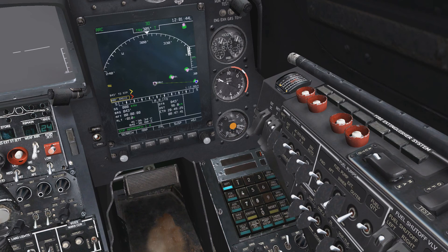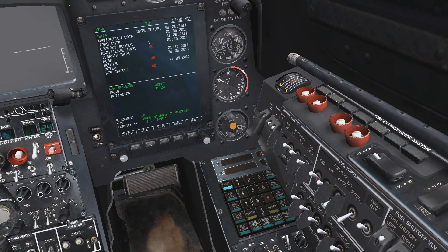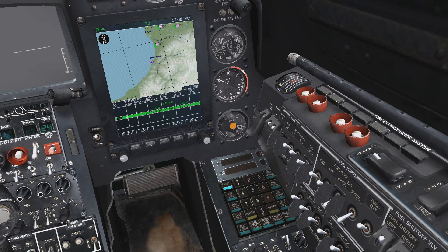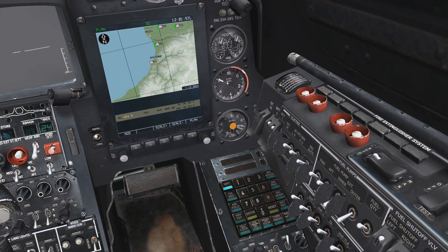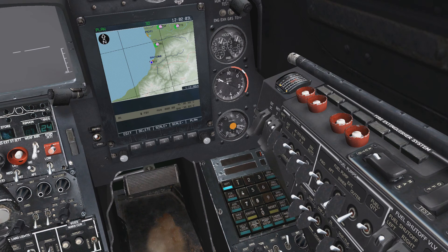Alternatively, we can program a new flight plan entirely by going into the nav page, selecting plan, and by selecting the select key and then unload, we can unload our current plan and draw up a new one. We do this by selecting draw, which will draw a waypoint directly on our location as waypoint 1.